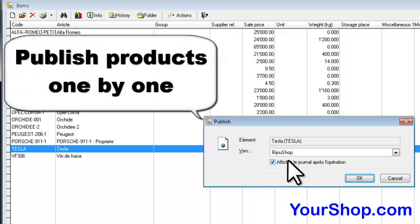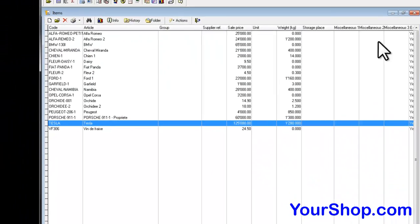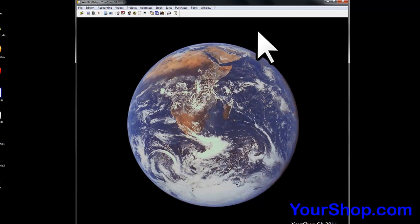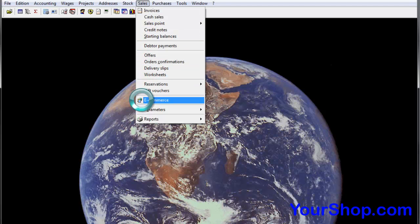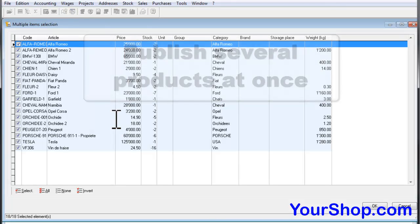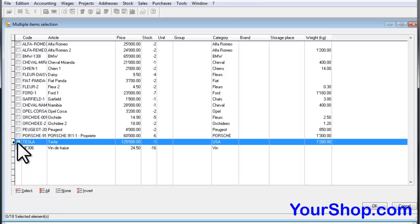You can publish products one by one, or close this window to publish several products at once. Go to Sales, then click on eCommerce. All products are initially selected. Click on None to deselect, then select the ones you want to publish. We will select the Tesla car.